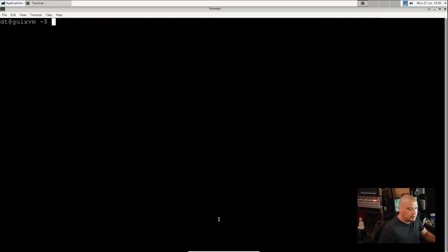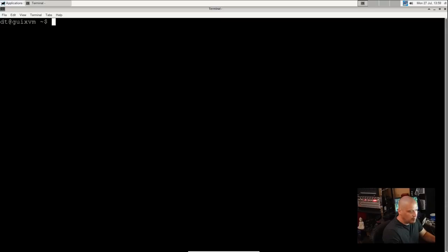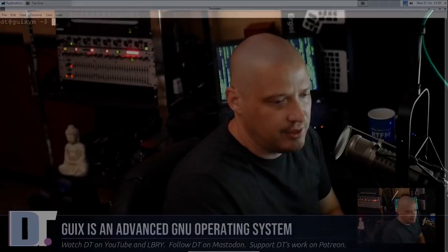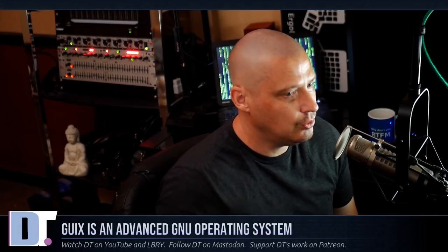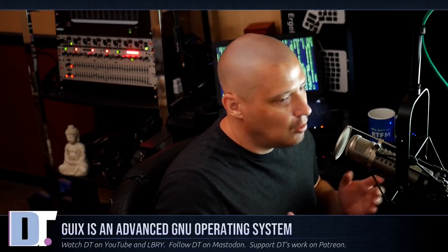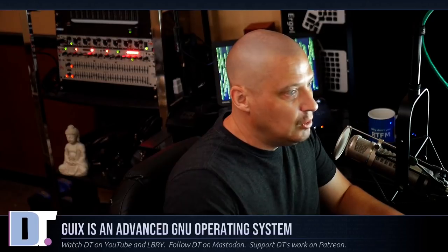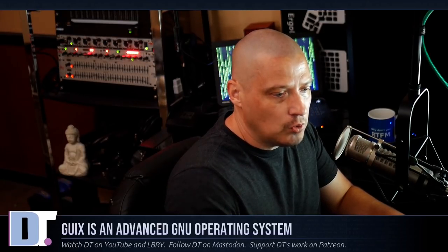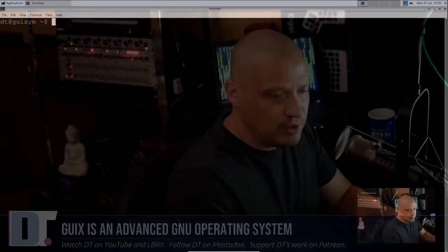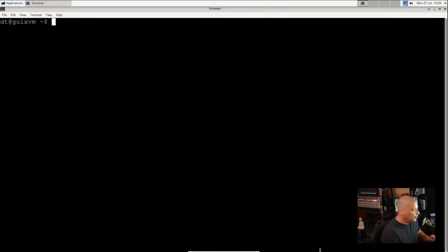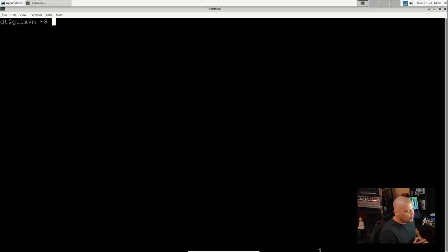Now one thing you can do with Guix is you can do partial upgrades. Partial upgrades on most GNU/Linux distributions are not recommended. It will seriously break your system if you try to do a partial upgrade on Arch Linux or on Gentoo. On most distributions, they tell you never do a partial upgrade. But the Guix package manager is supposed to handle partial upgrades just fine.